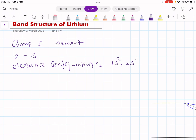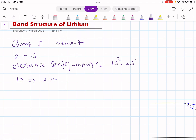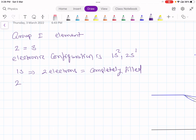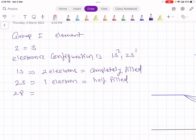That is, 2 electrons occupy the 1s level and it is completely full. The third electron is in the 2s level, which is half filled. The 2p energy level is empty. So, 1s consists of 2 electrons and it is completely filled, 2s consists of only 1 electron and it is half filled, and the 2p is an empty energy level.